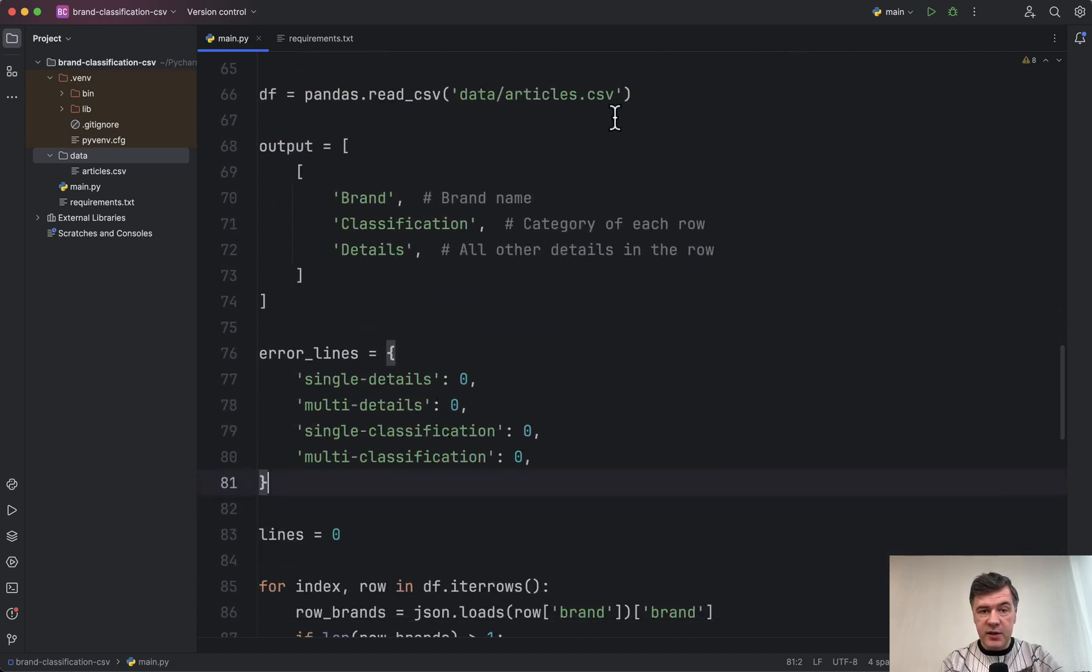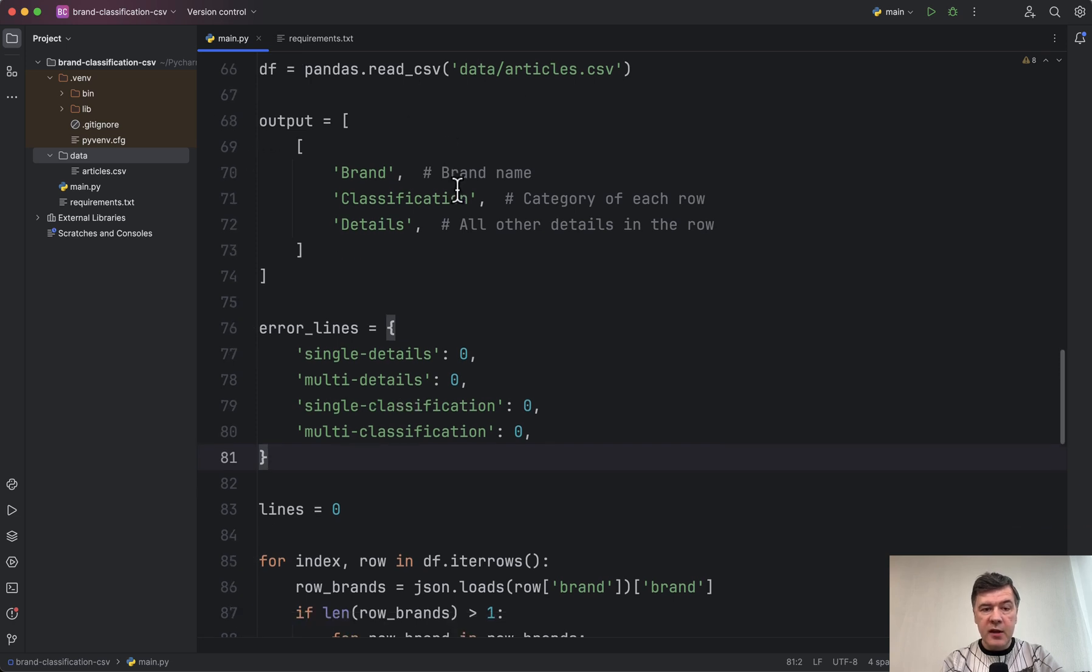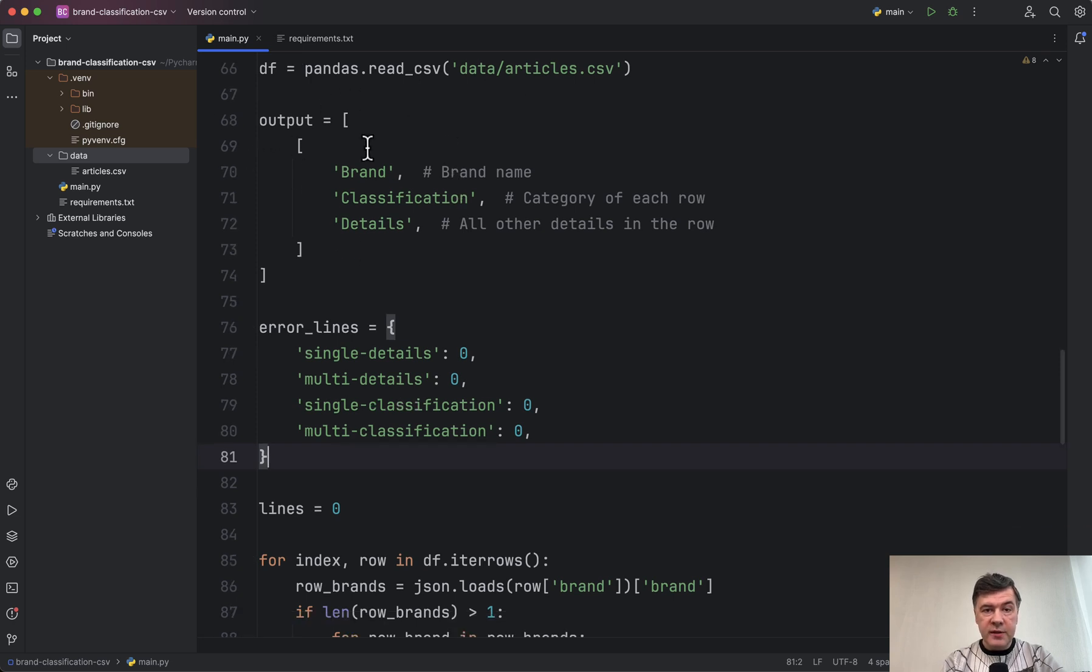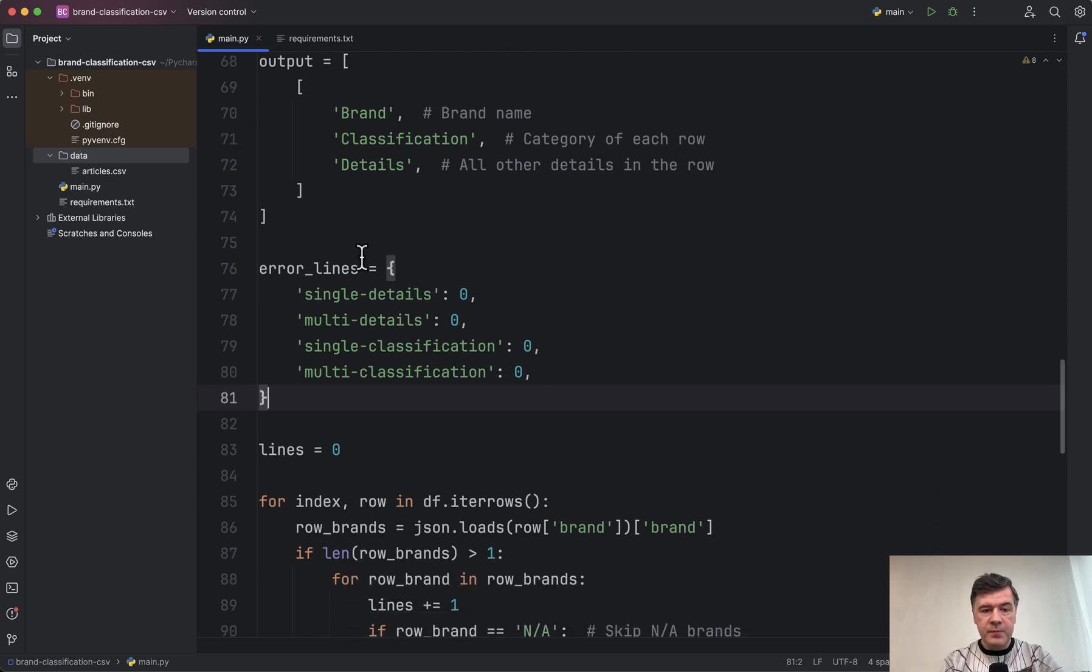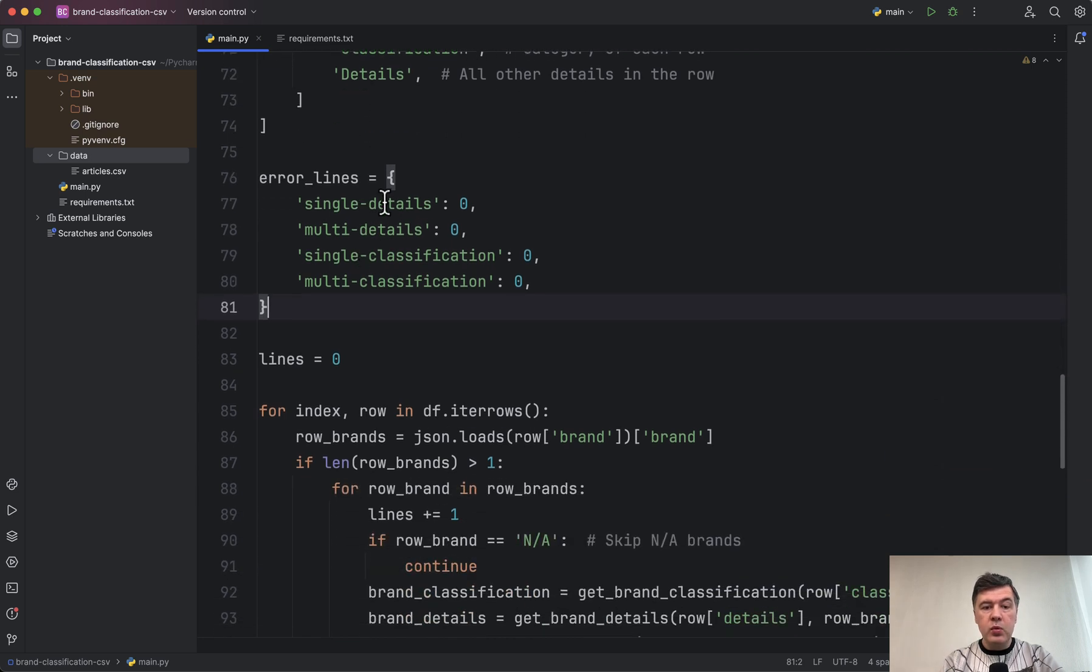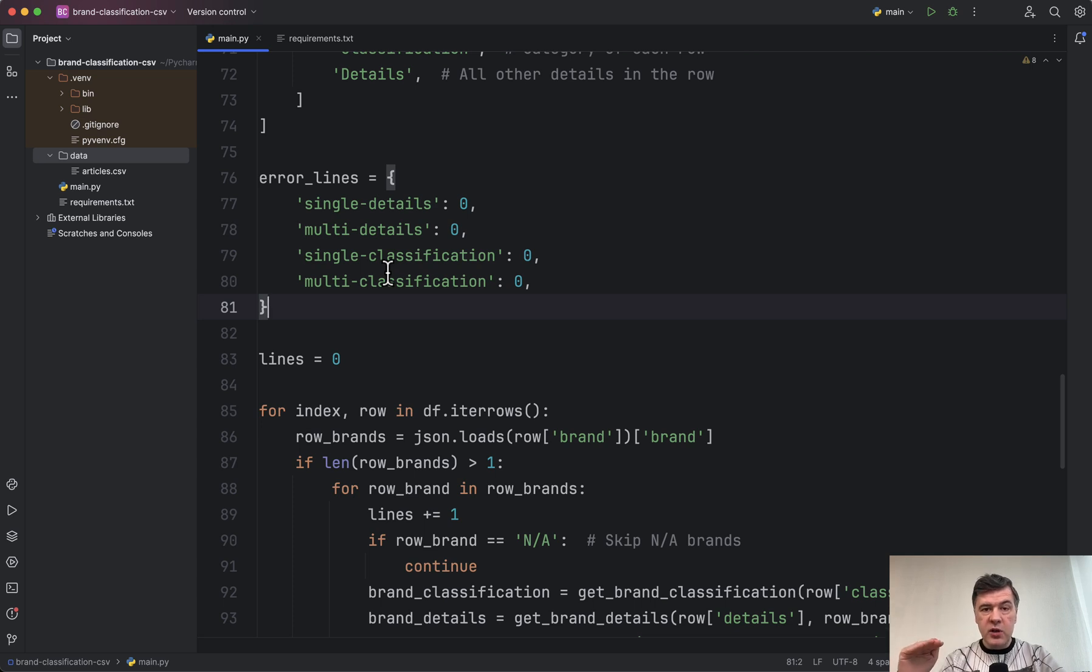We read the CSV into a data frame with pandas. Then we build the output required by the client, so there will be only three columns, and then we will calculate the errors. Calculate the rows which will have missing data or incomplete data.